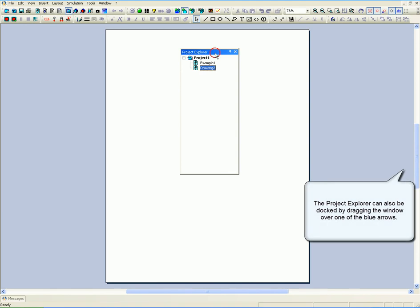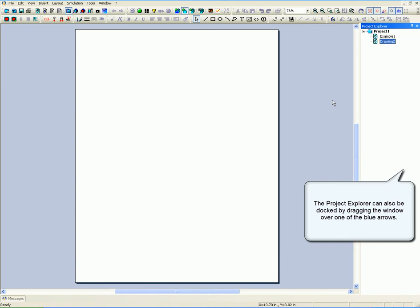The Project Explorer can also be docked by dragging the window over one of the blue arrows.